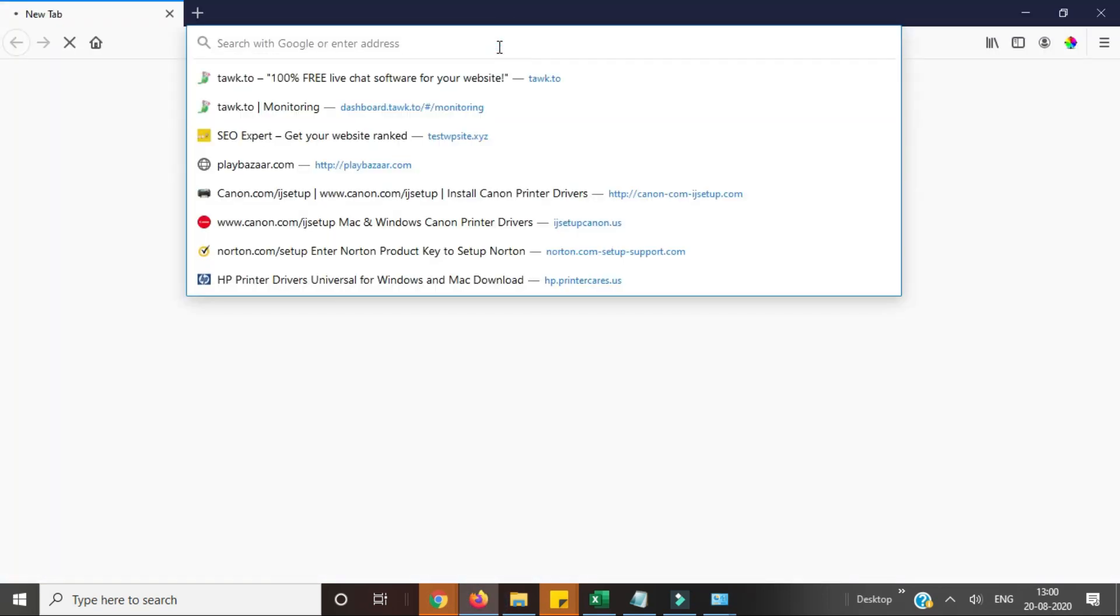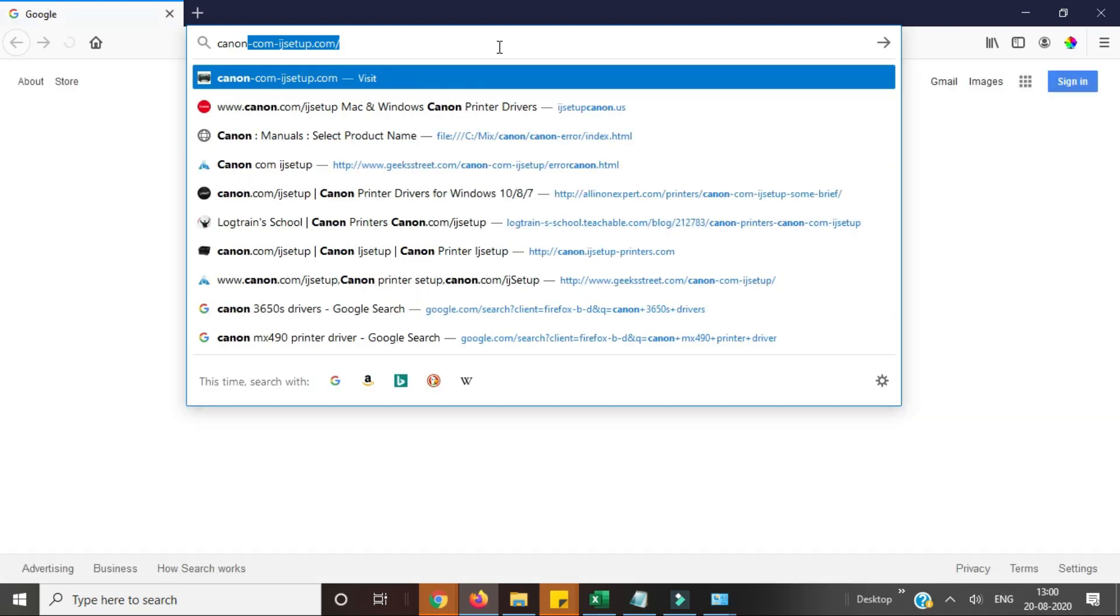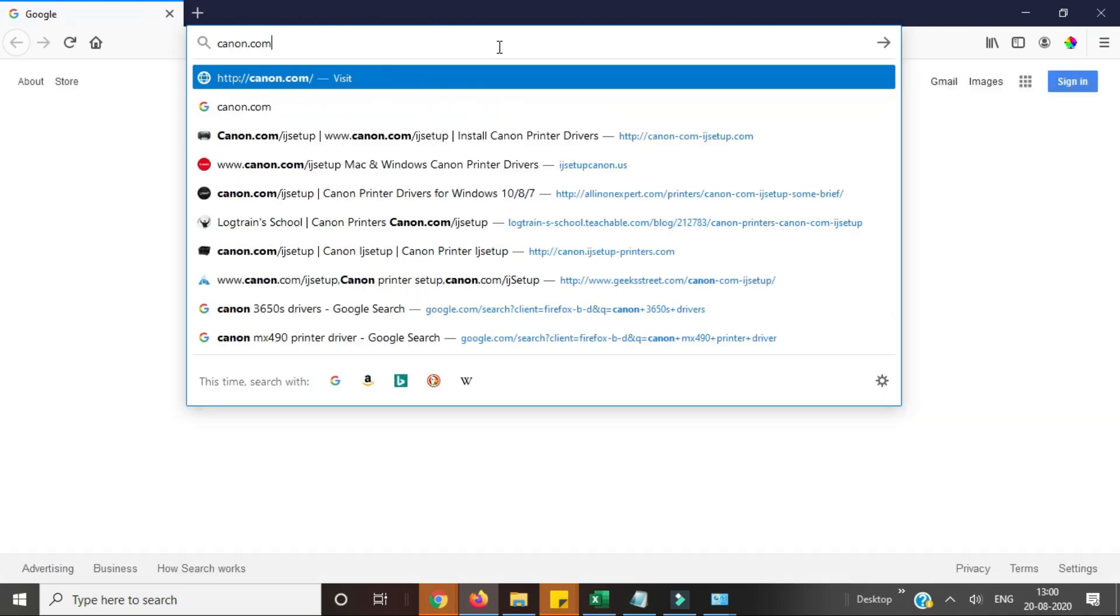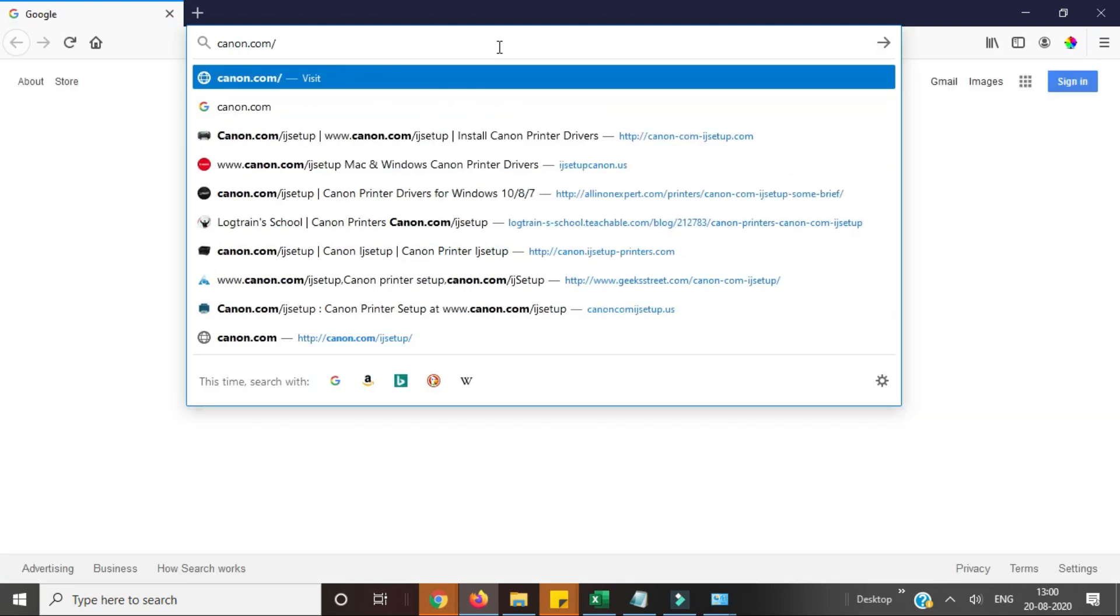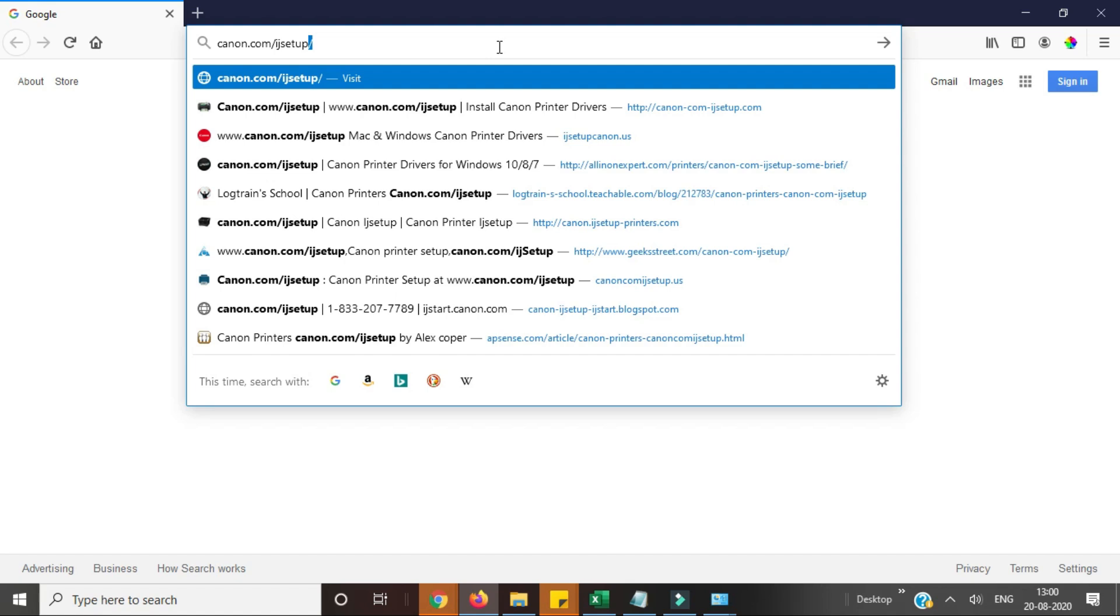Let me show you the website from where you can download the drivers. You need to type canon.com/ijssetup and press enter.